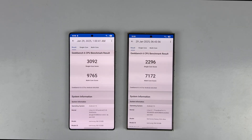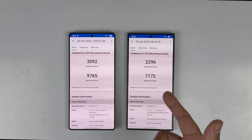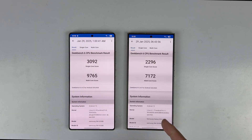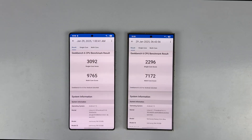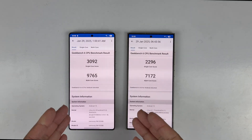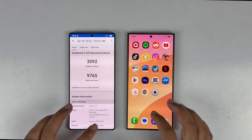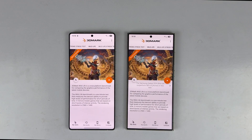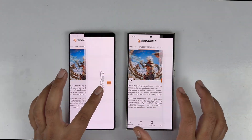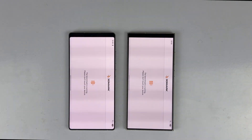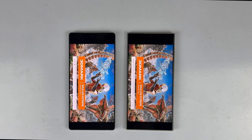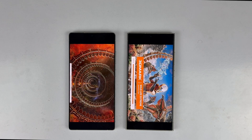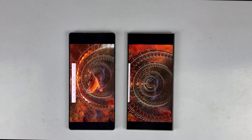As you can see, the Snapdragon 8 Elite processor is way ahead in terms of CPU and GPU performance compared to the S24 Ultra — it is definitely one of the best processors right now. The second test is the 3DMark Wild Extreme test, which will give you an idea of how these devices handle 3D rendering and gaming.